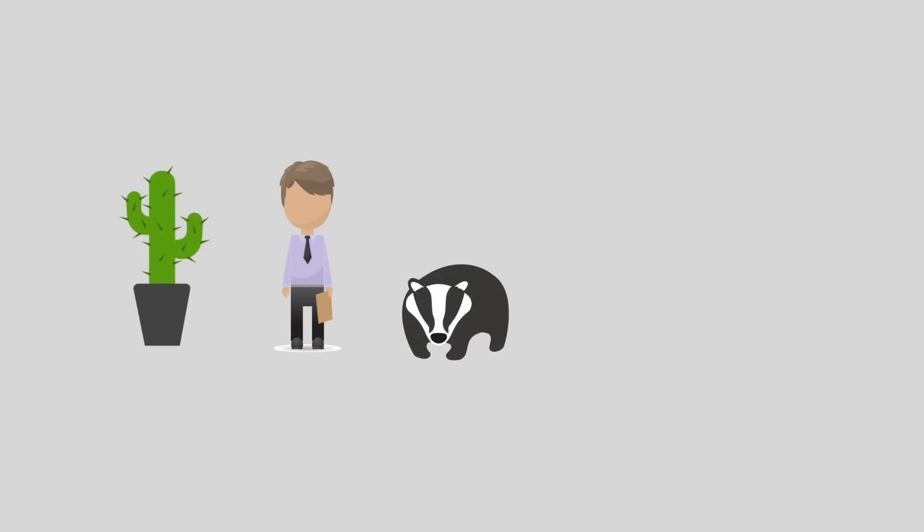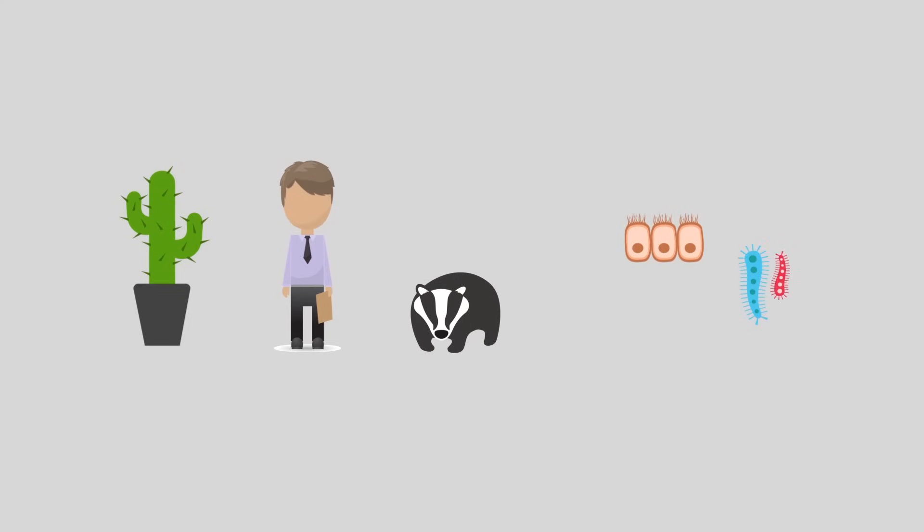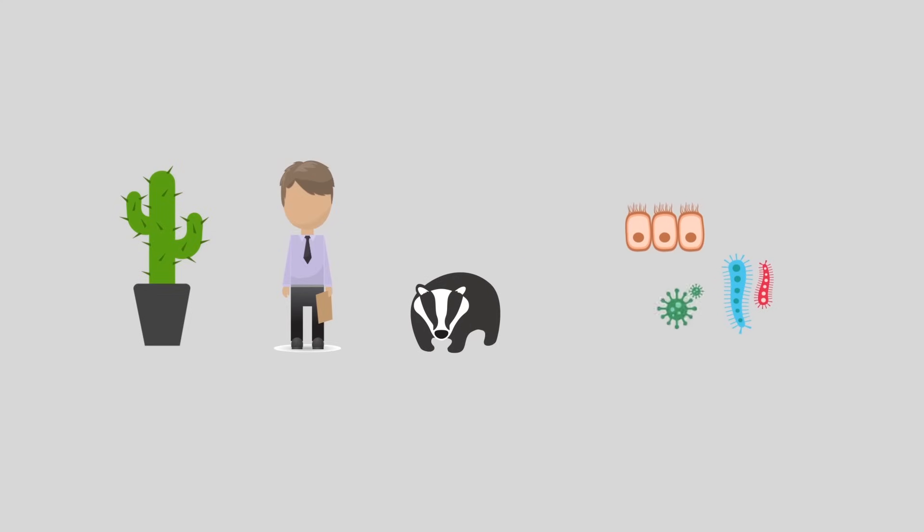Pretty much all life on Earth has some kind of virus designed specifically to infect it, including bacteria and even other viruses.